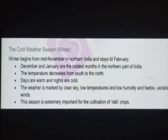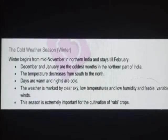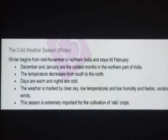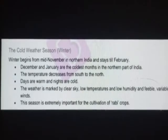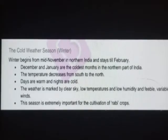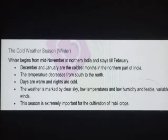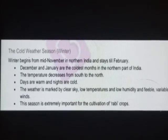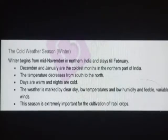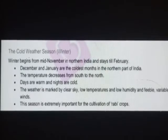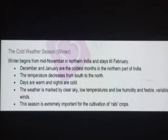The cold weather season is called winter. Winter begins in mid-November in Northern India and stays till February. December and January are the coldest months in the northern part of India. यानि कि उत्तर भारत में शीत ऋतु का प्रारंभ November के मध्य से होता है और दिसंबर, जनवरी और फरवरी के end तक चलता है।